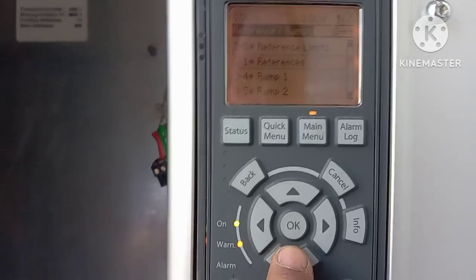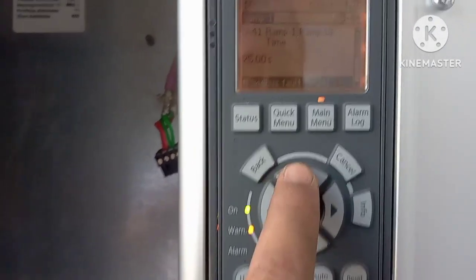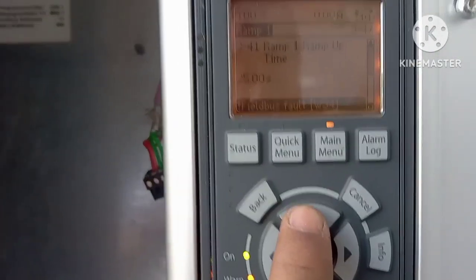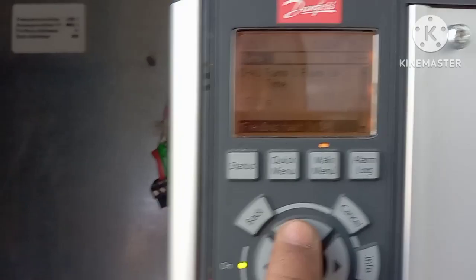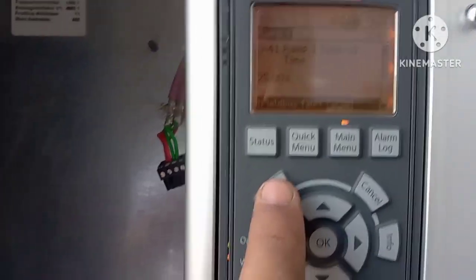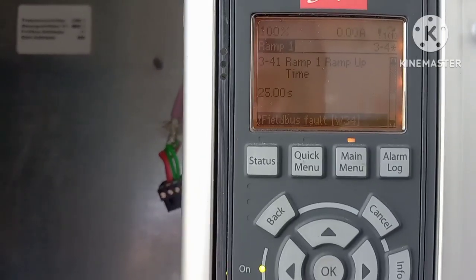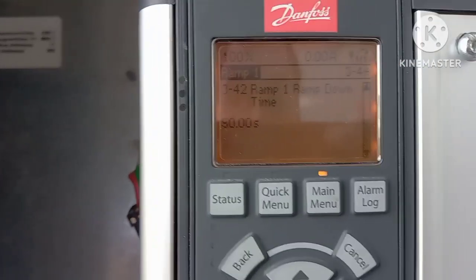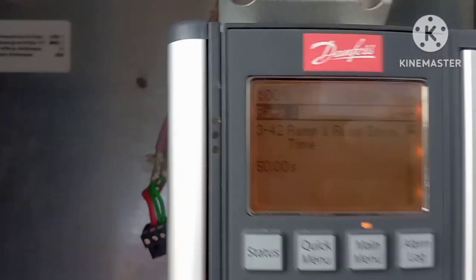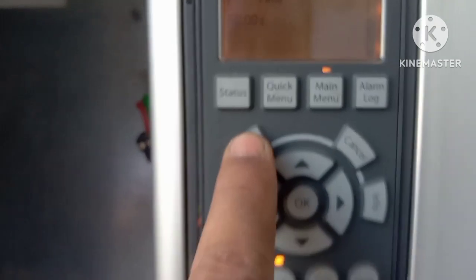Under Ramp 1, you can change acceleration and deceleration. This is the ramp-up time — you can change the acceleration time from here. And here is the ramp-down time. Parameter number 3-42 is shown on screen.